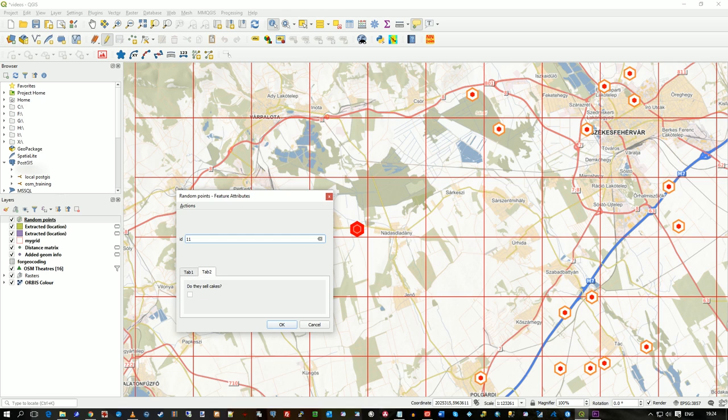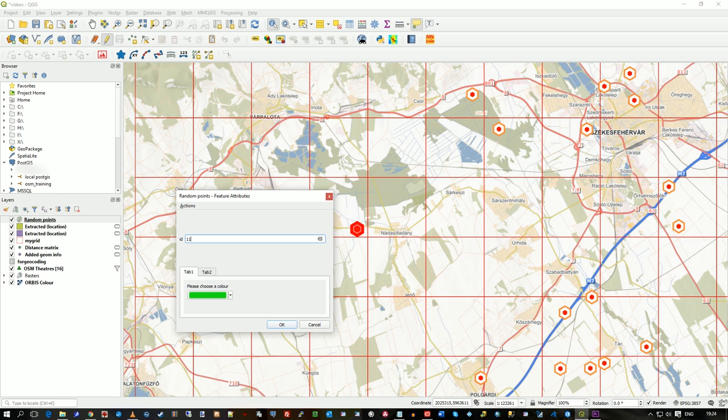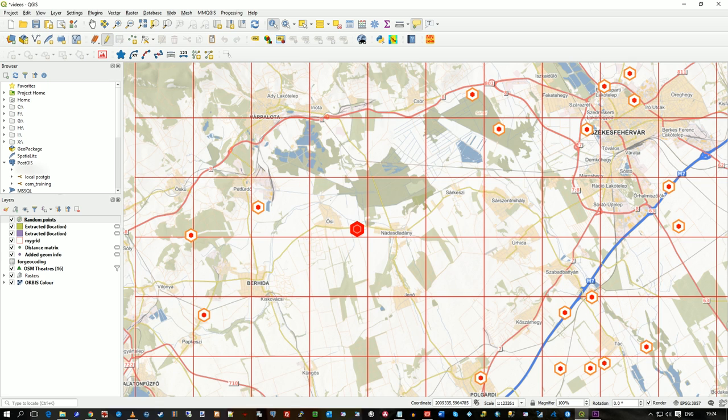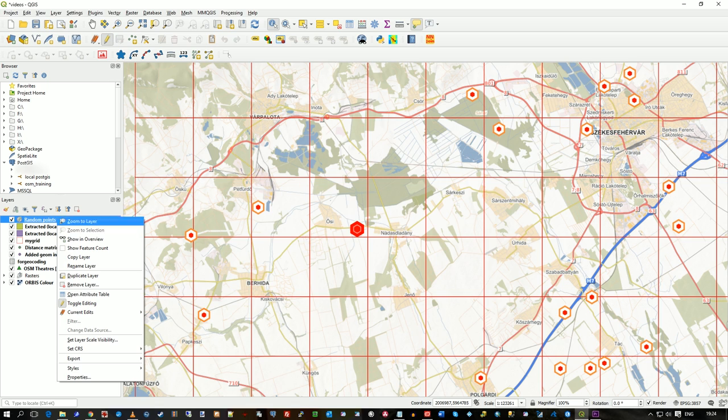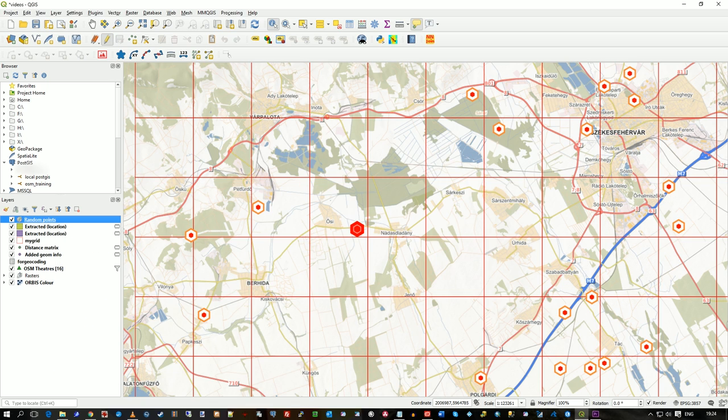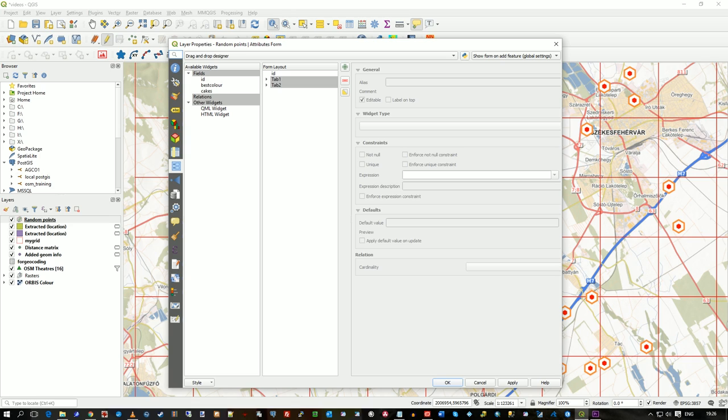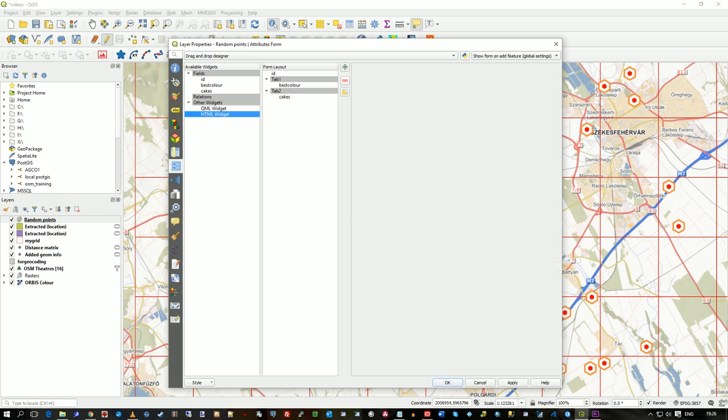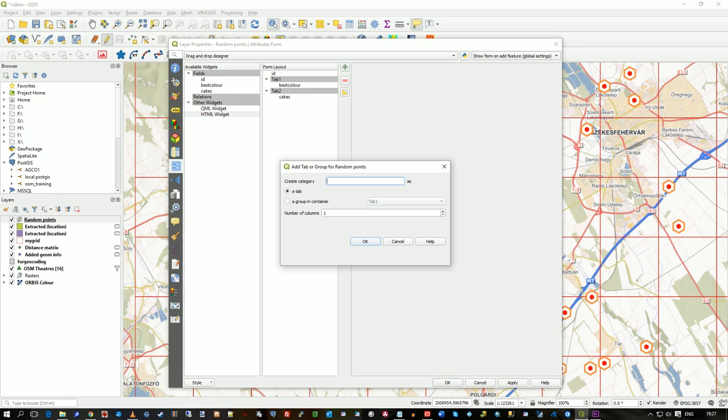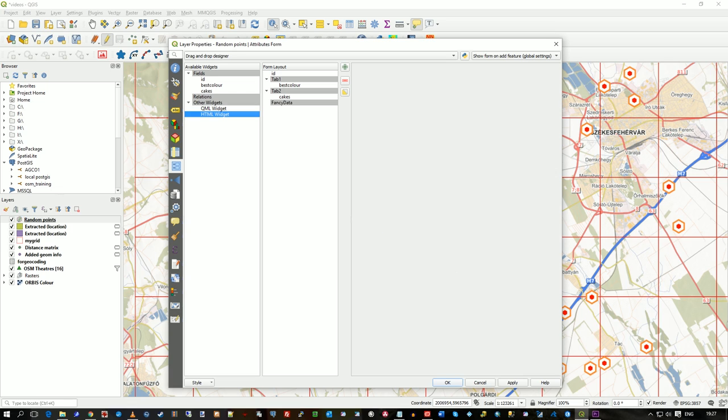Let's add a third tab and make it a bit more sophisticated. And this time add an HTML widget. So if I drag the widget where I want it I can drag it into the same one of the same tabs, but I think I'll make another tab called fancy data. And I'm going to drag it into there.